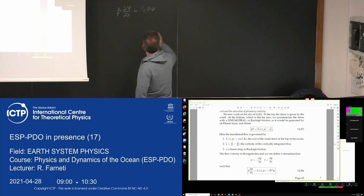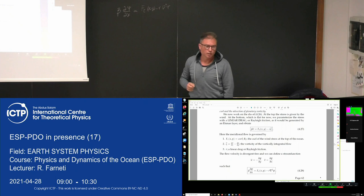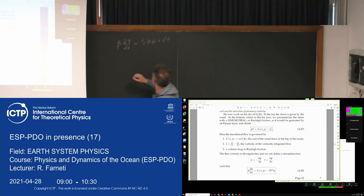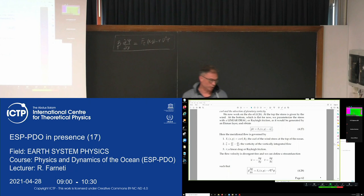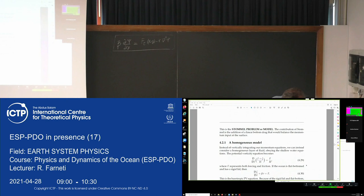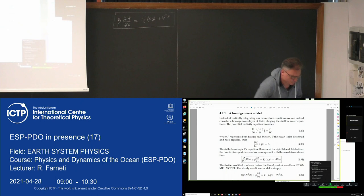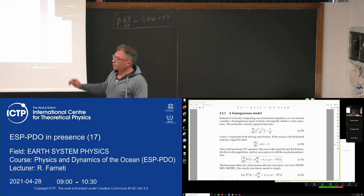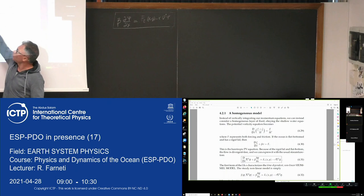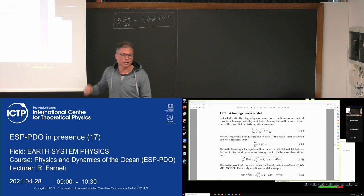This is the time-independent linear Stommel model, which is proportional to the wind stress curl and the linear drag at the bottom, proportional to the vorticity of the geostrophic flow. We saw that we could arrive at the same expression using the PV equation, with forcing on the right-hand side that includes forcing at the top and at the bottom.